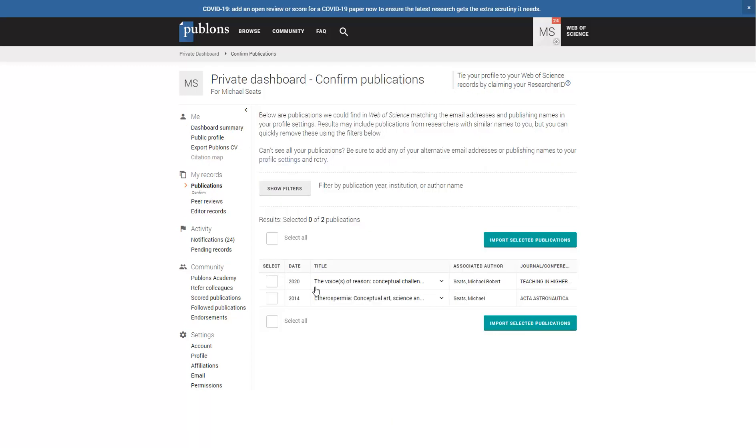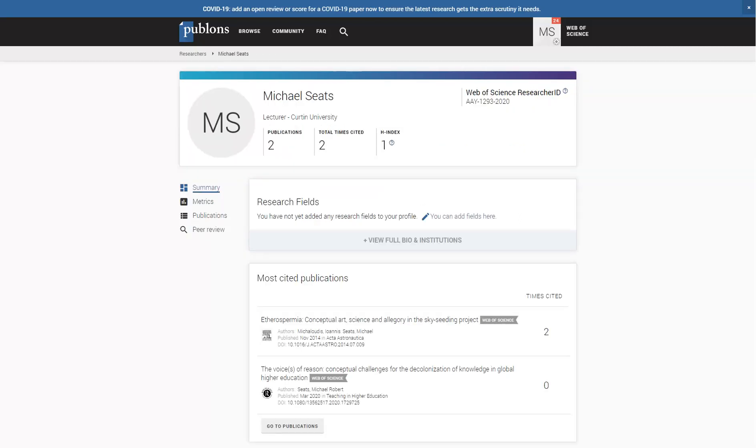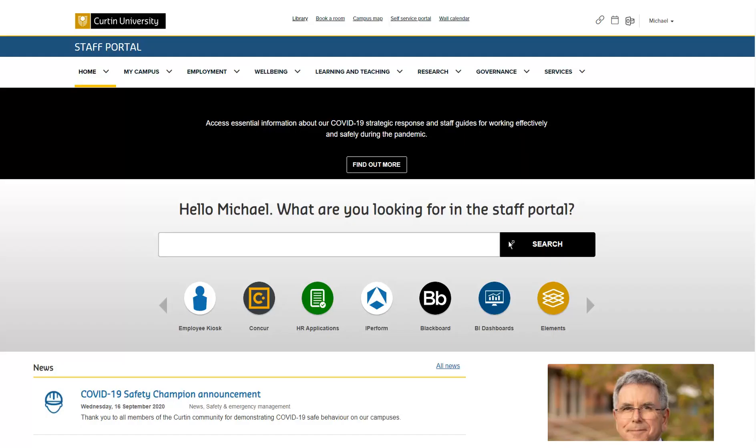Select all of your publications. If some of the publications listed do not belong to you, simply do not select them. Once you have imported your publications, you should be able to see your researcher ID. You can then get into Elements by logging into the Staff Portal.